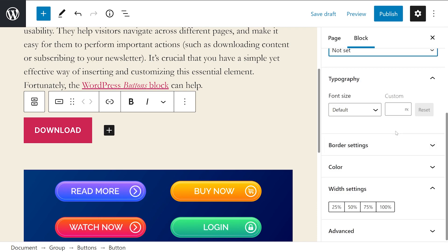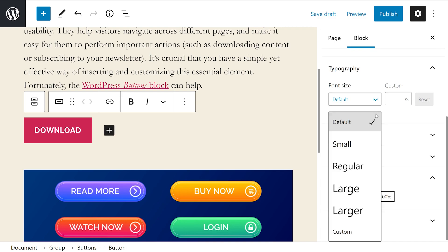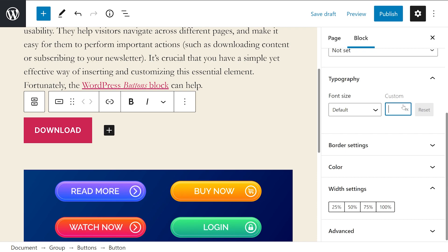Next, under the typography section, you can choose a font size for your button's text. The options range from small to larger. And of course, you could enter a custom size right here.